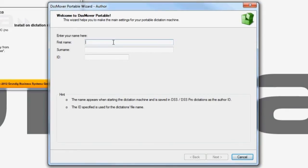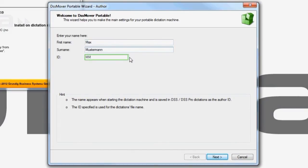the DSS Mover Portable wizard opens automatically. Enter your first and last name. The ID, which will become part of your dictation name, is automatically generated using your first and last initials.